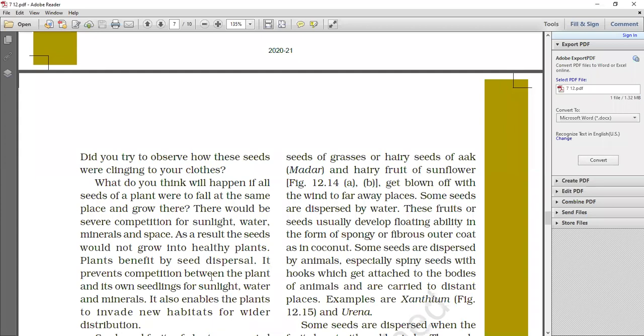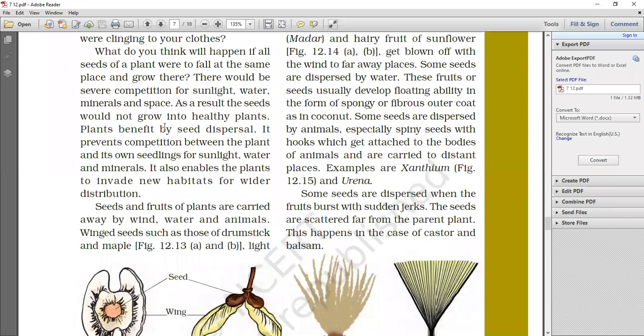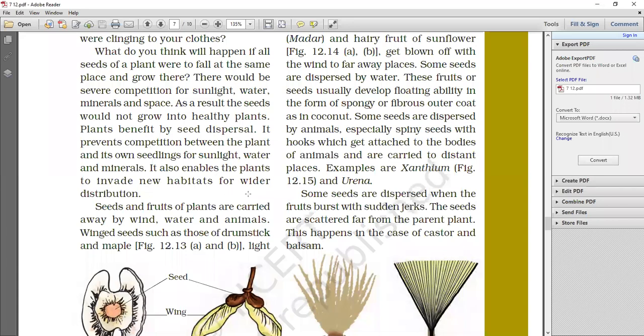So the seed dispersal is important. It prevents competition between the plants and its own seedlings for sunlight, water and minerals. This is why the seed dispersal is important. It also enables the plant to invade new habitats for wider distribution. What will happen from the seed dispersal? They will get new habitats and they will be distributed very far.